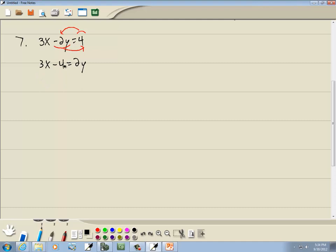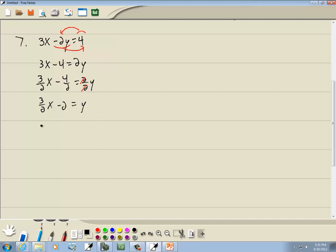We want to get y by itself, so divide both sides by 2. Divide 3 by 2 and negative 4 by 2 — the 2's cancel, and we get y equals 3 halves x minus 2. In slope-intercept form, our slope is what's before x, which is 3 halves. And our y-intercept is the number at the end, which is negative 2.